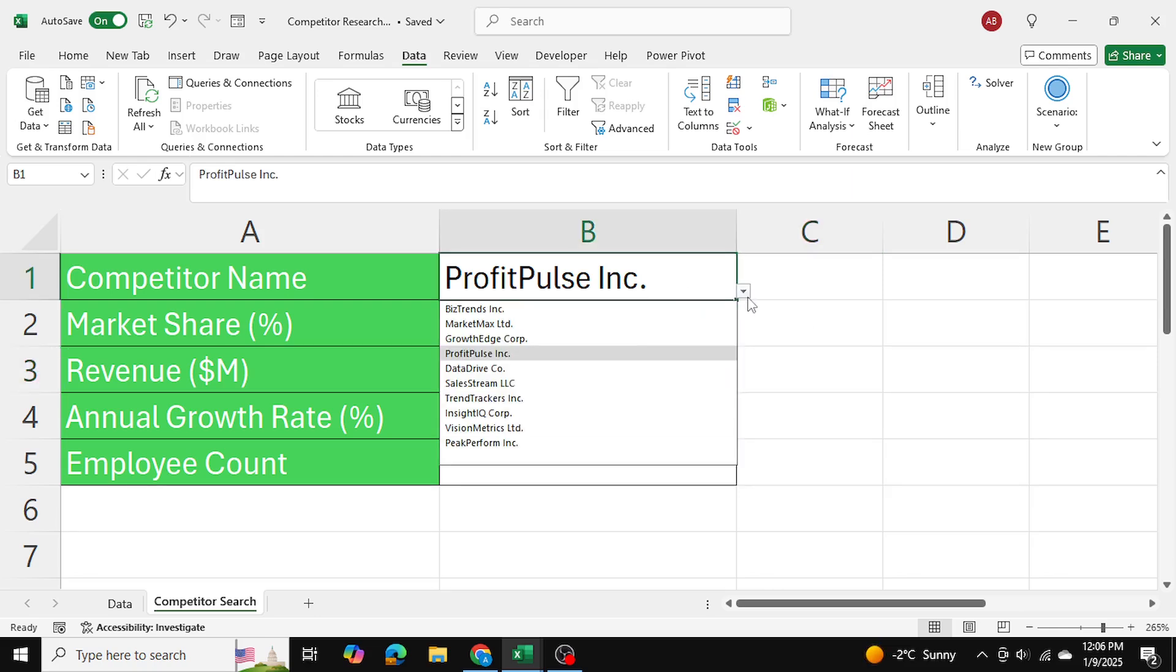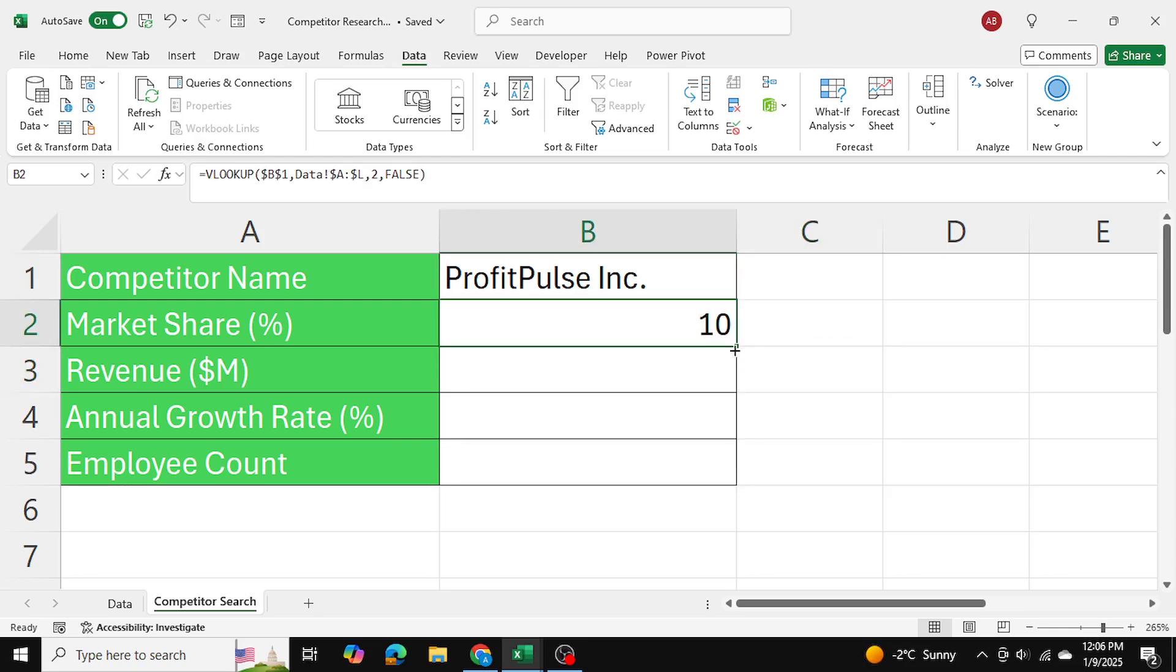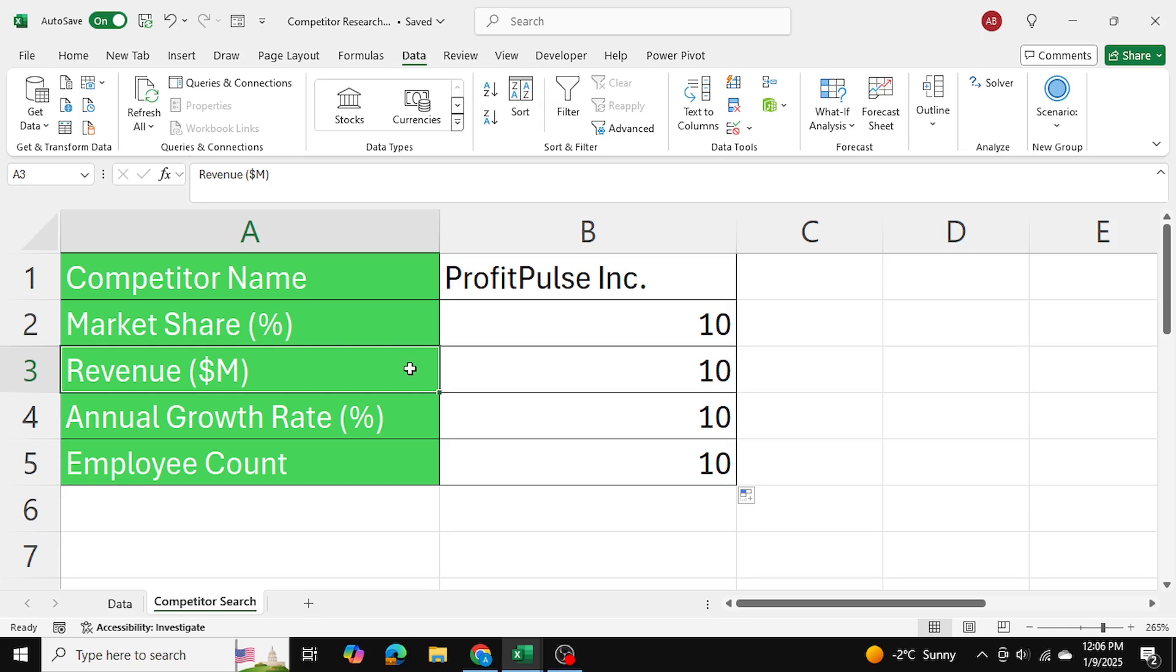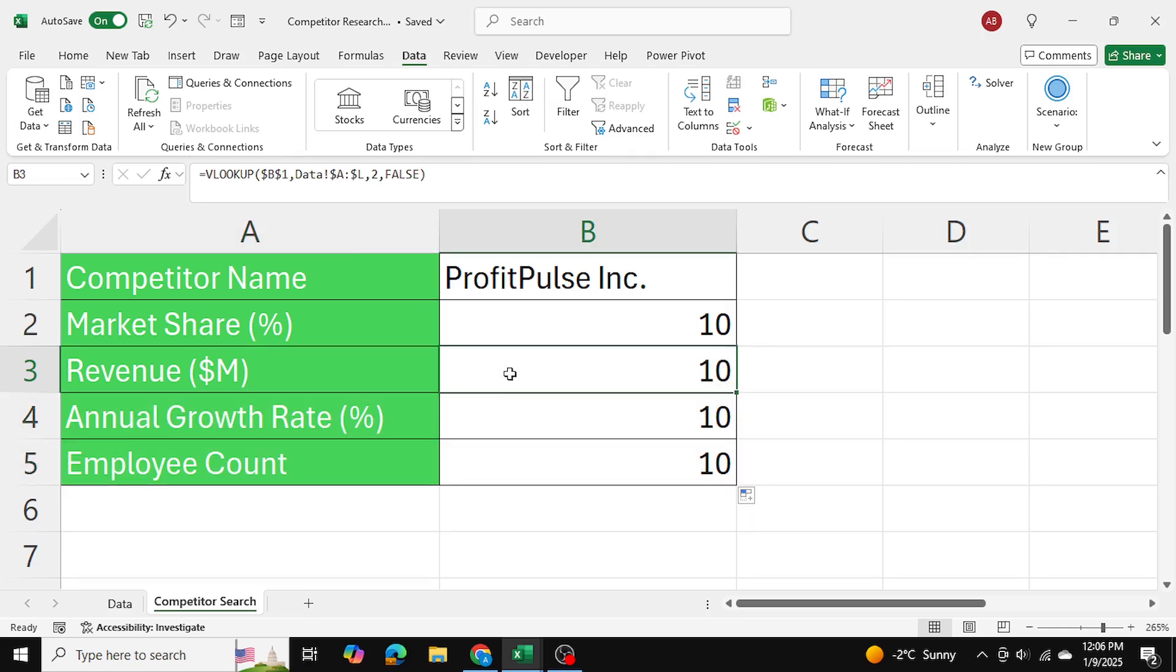Now what I'll do is I'm going to go ahead and drag down this formula because I've locked all of my cells. I'm going to drag it down, and all I need to do is adjust the column index numbers for each.